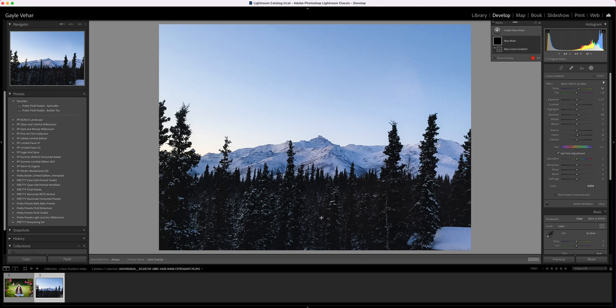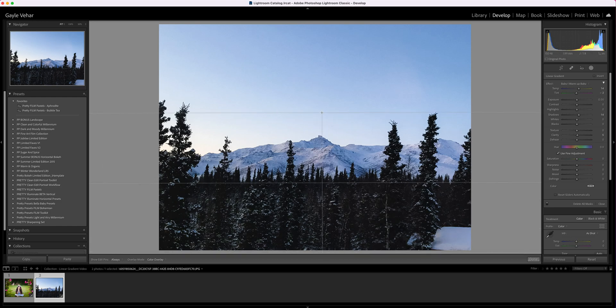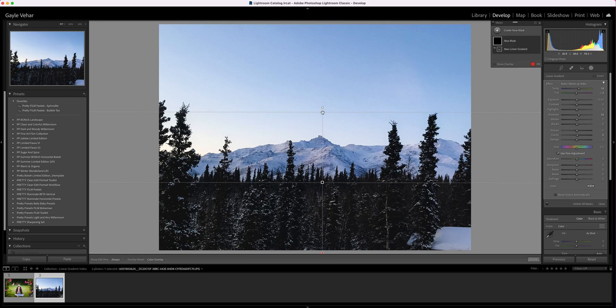I'm going to click and drag from the bottom up to the horizon line. Right now my preset is set to Warm Up Baby, which I don't really need for this.